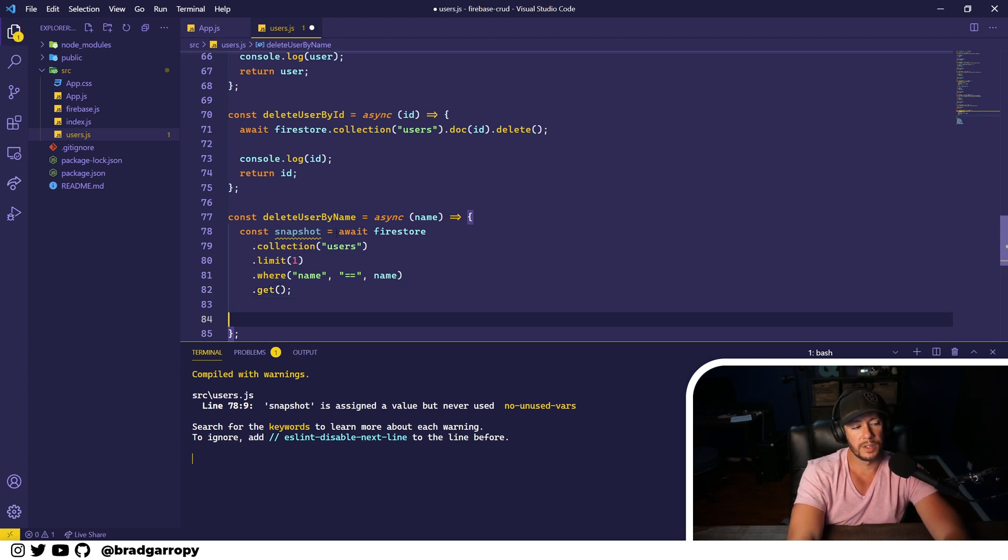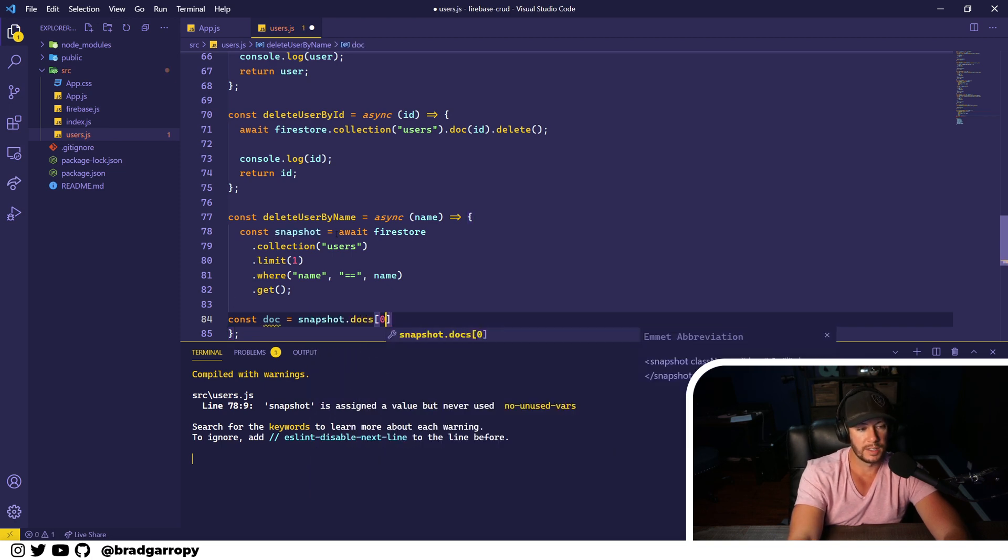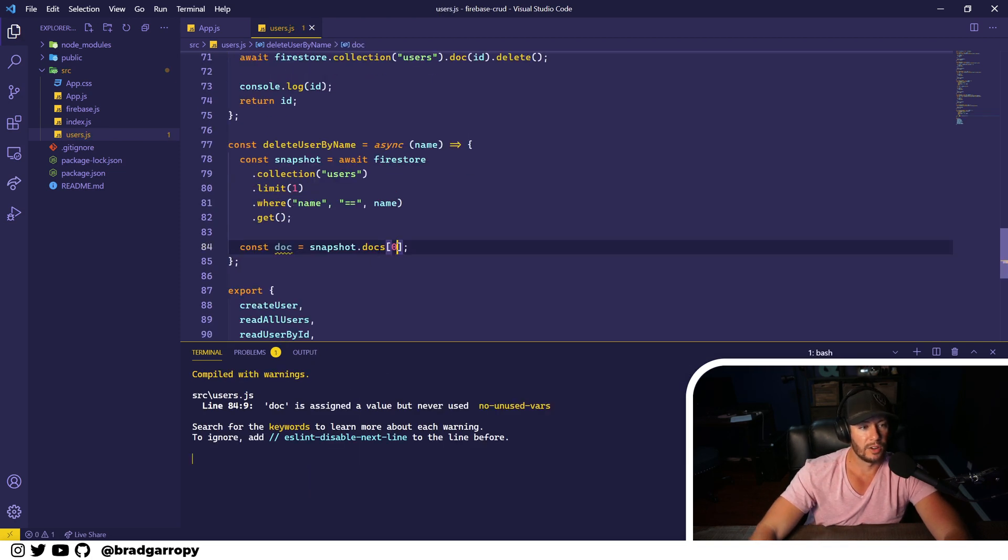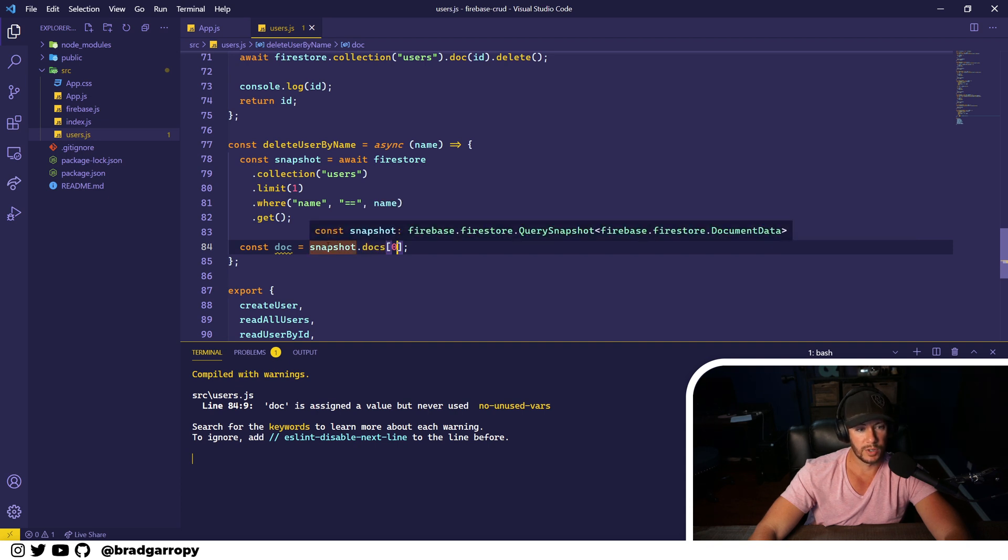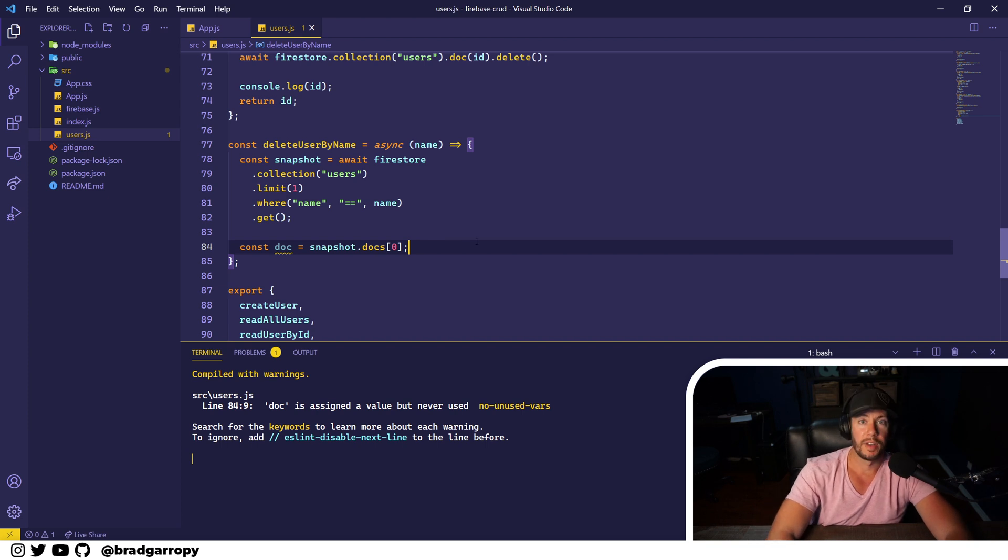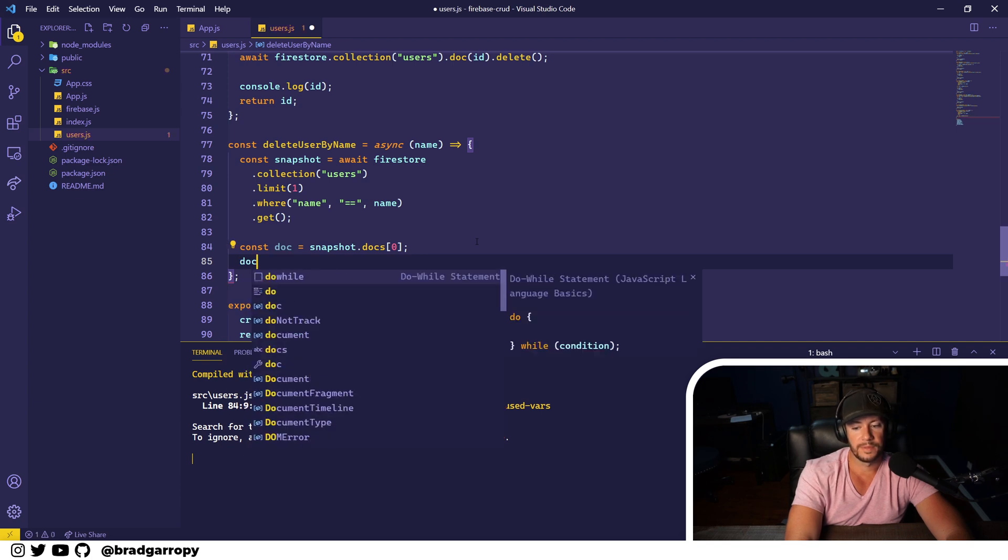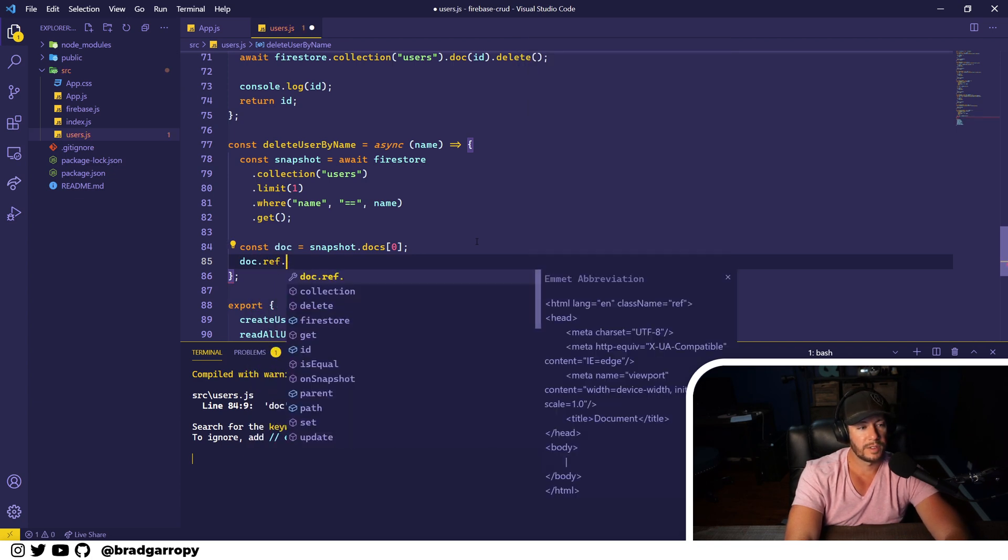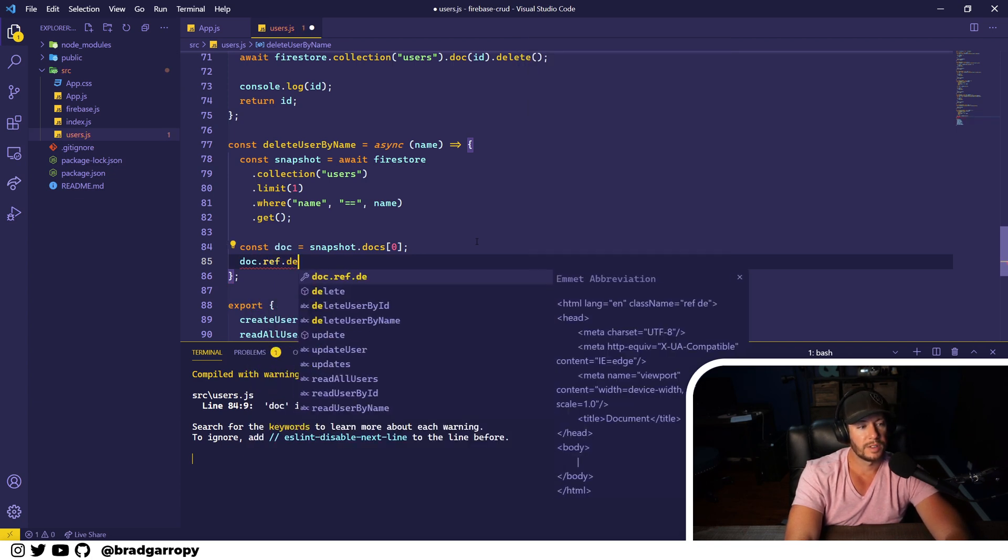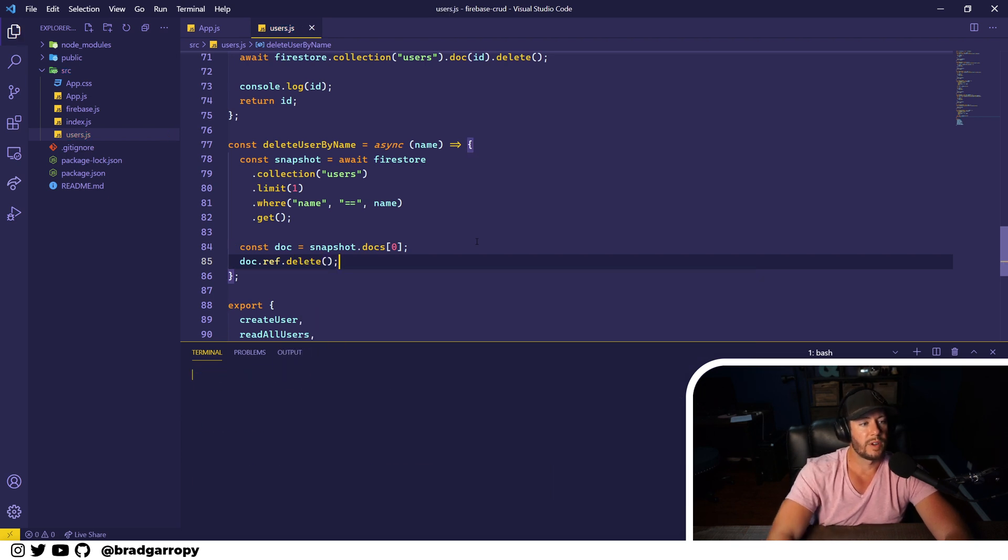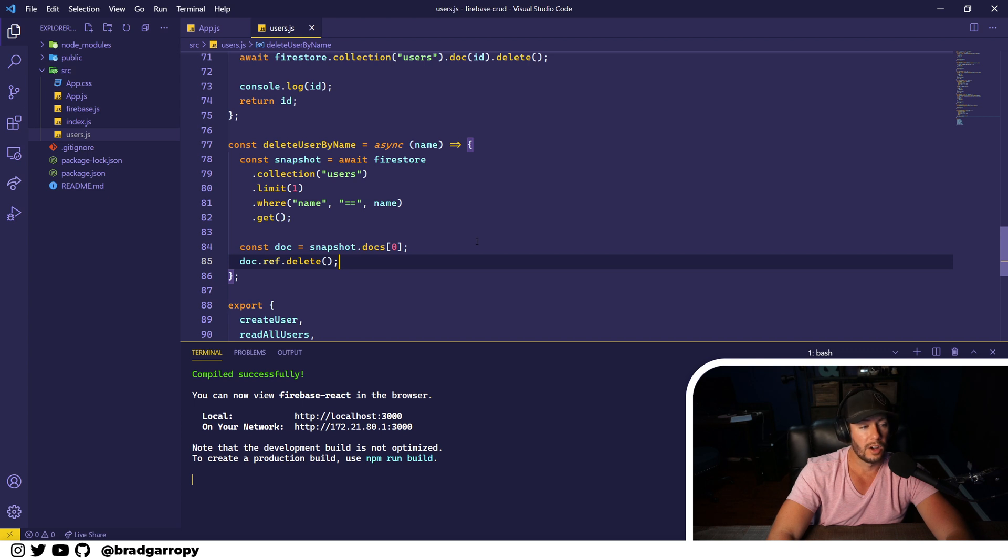And then we are going to get it. This will return us a snapshot with all the results. And because there are many results, we only want to get one document, the first one that matched. So we will get snapshot.docs, all the documents in the snapshot for that query, and assign it to document. Now we have the user that we're looking to delete. So now we can say doc.ref.delete.